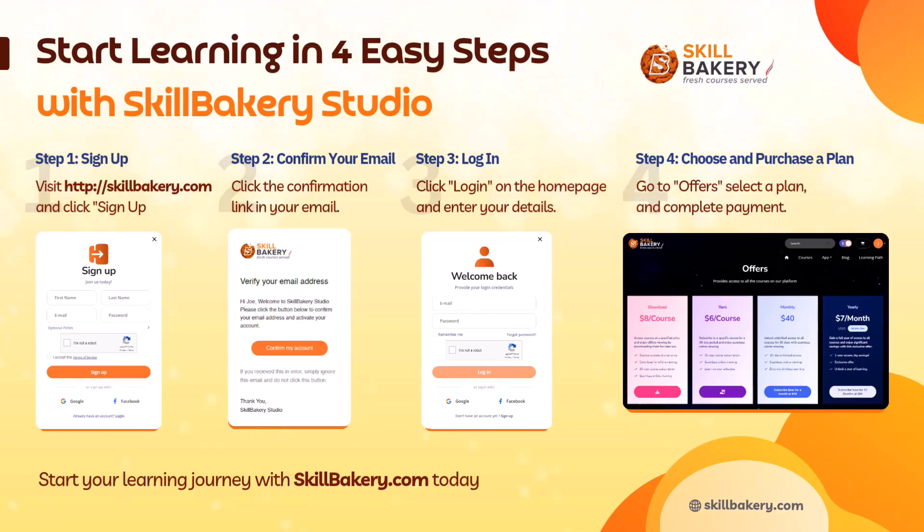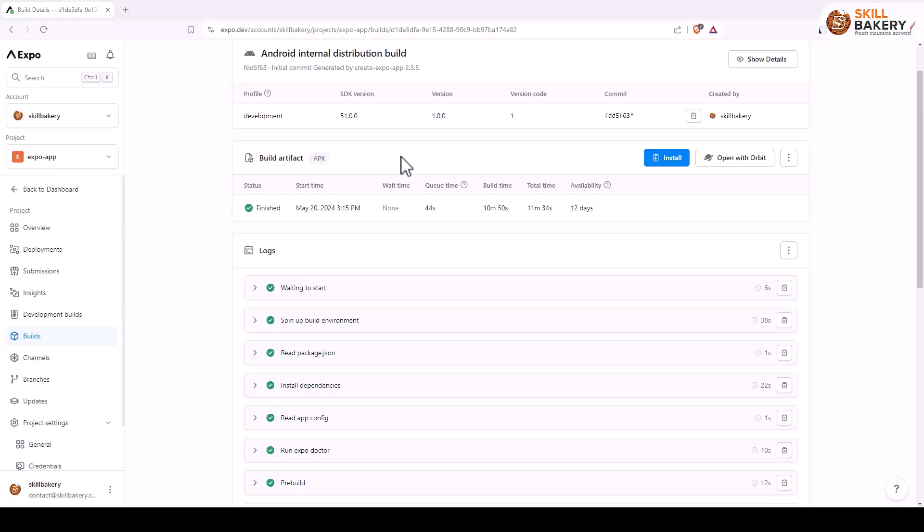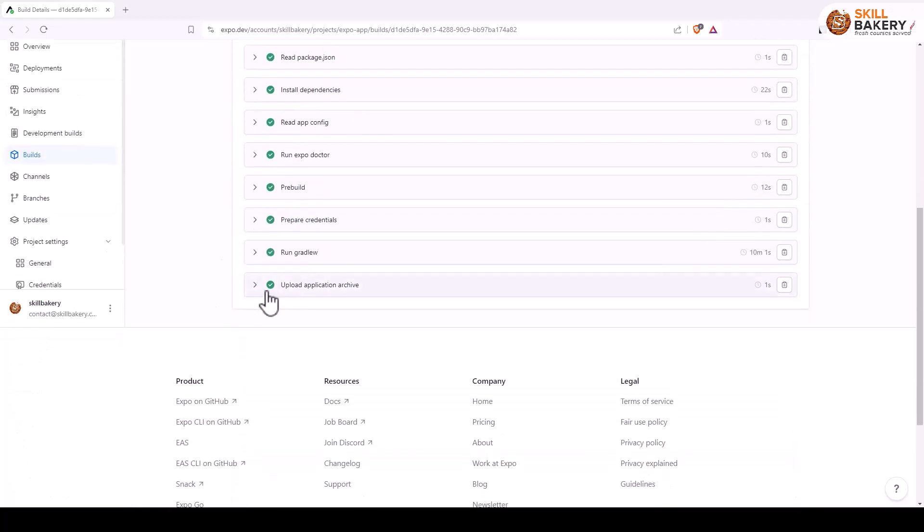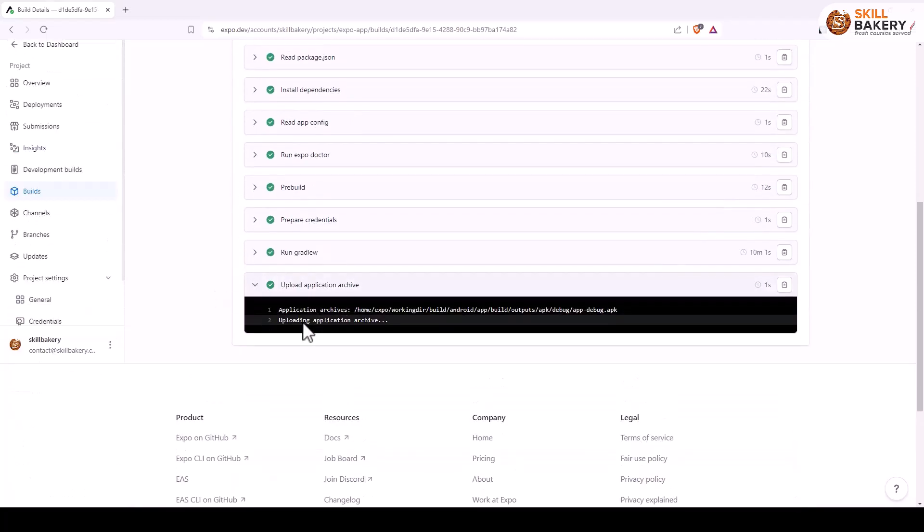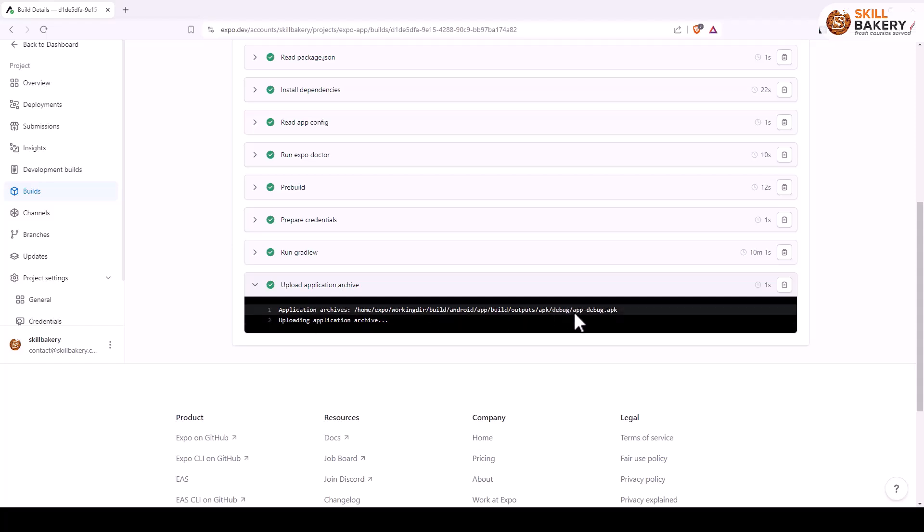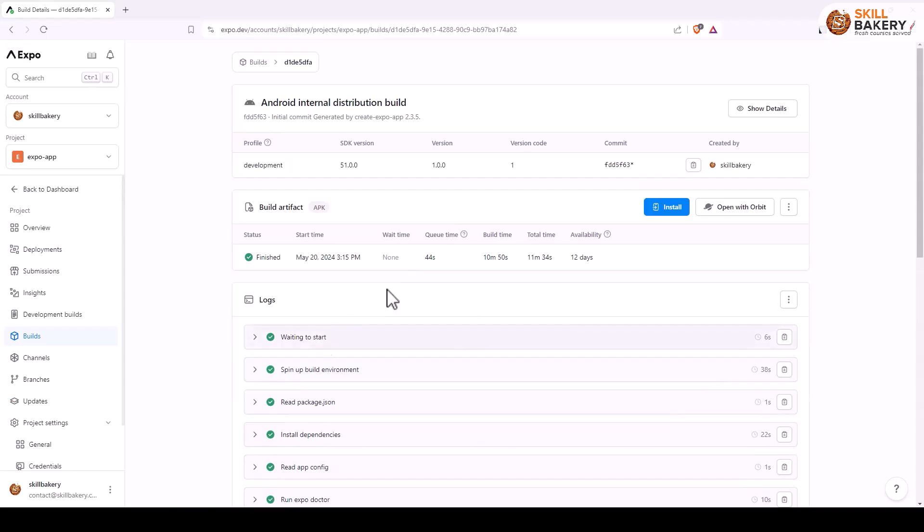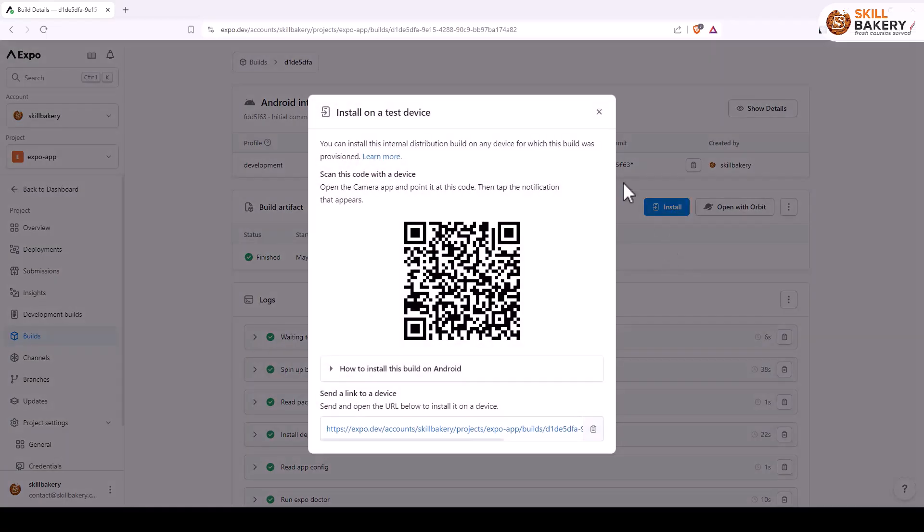As you can see over here, once the build is finished you can scroll down and here you can see that the application has been generated. This is the APK that has been generated and you also get this install option.